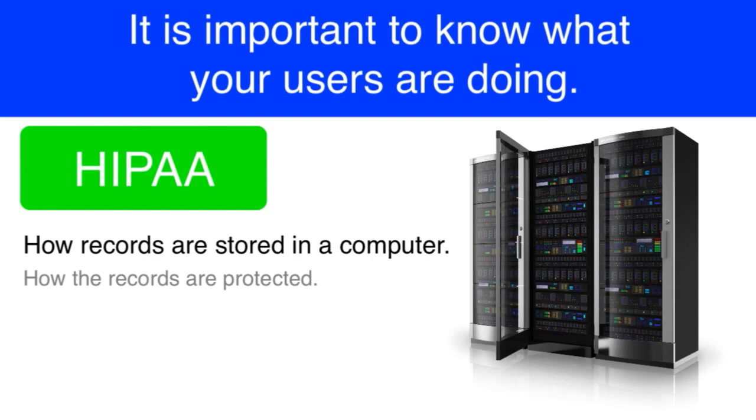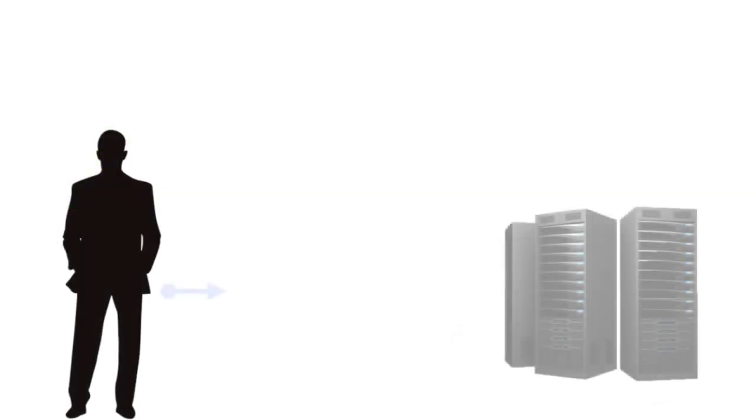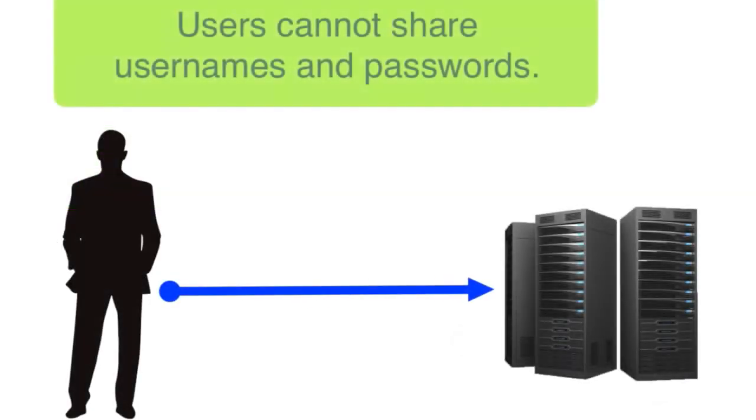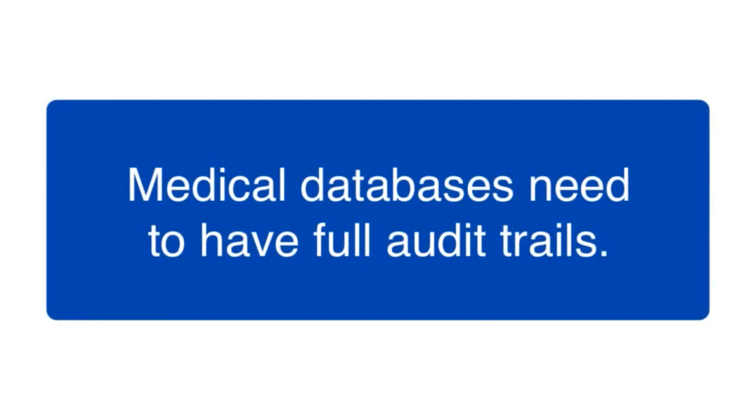For example, users who log into a medical database cannot share usernames and passwords. They have to be individually identified. And medical databases have to have fully robust audit trails implemented.